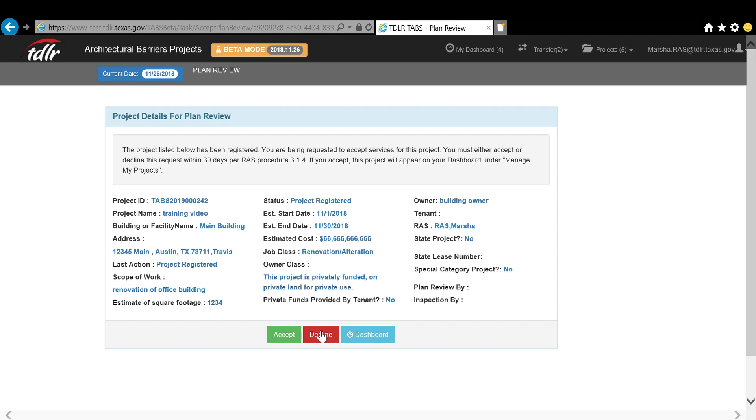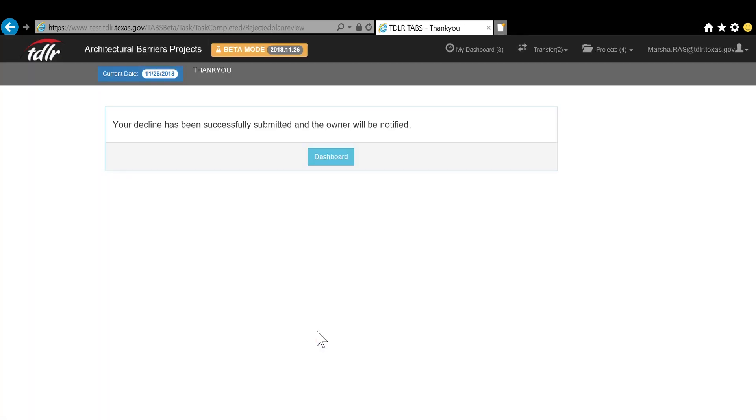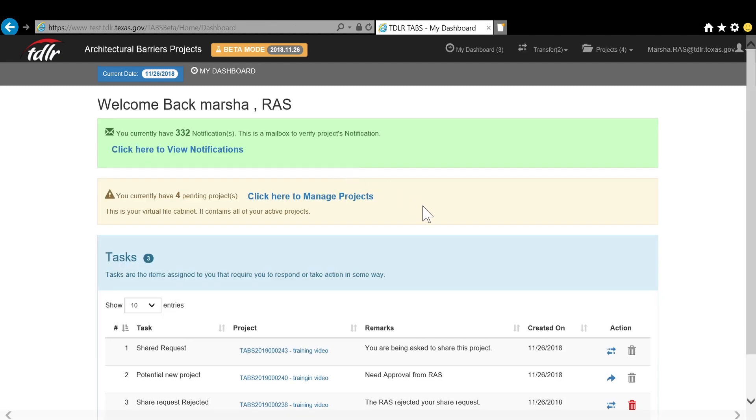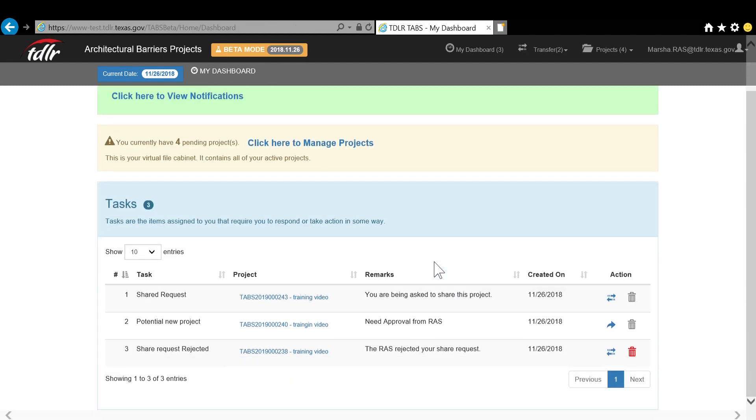If you have made a request from another RAS that has been declined, a red trash can will be next to that task, meaning the task can be deleted.